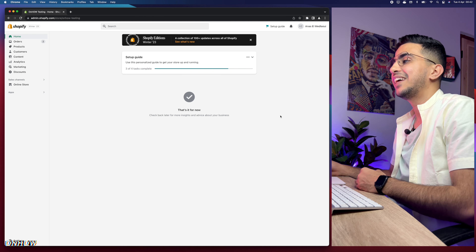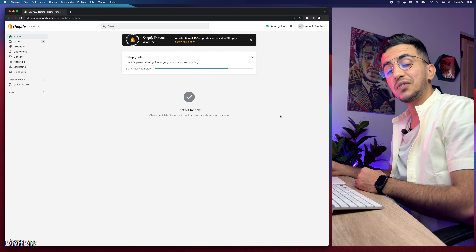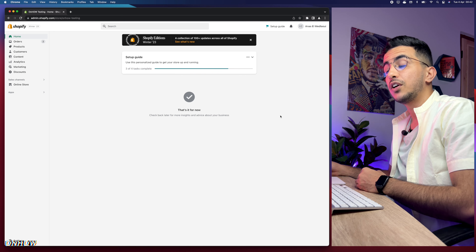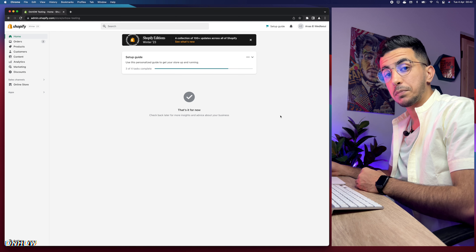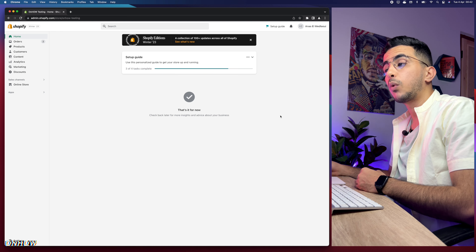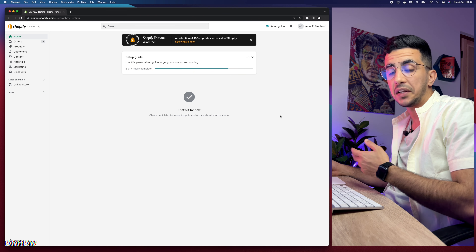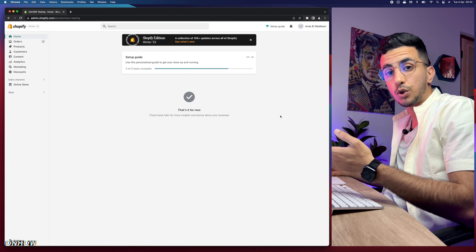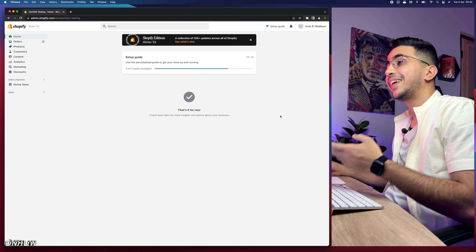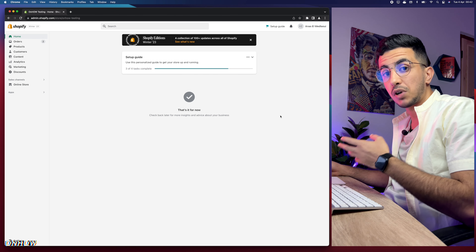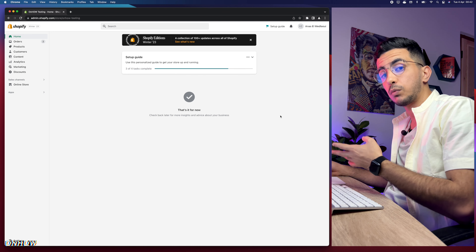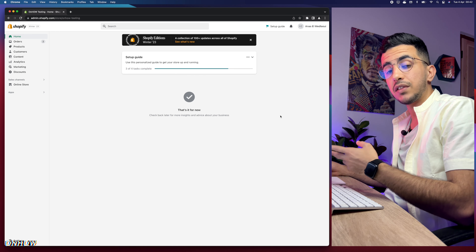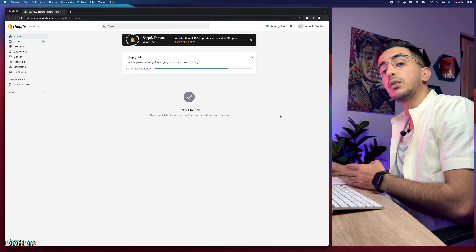In this video I'll show you how to fulfill orders on Alibaba for Shopify drop shipping. If you're wondering why you should use Alibaba instead of AliExpress, as I mentioned in my previous video on drop shipping from Alibaba to Shopify, it's because of the pricing - the pricing on Alibaba for products is much cheaper.